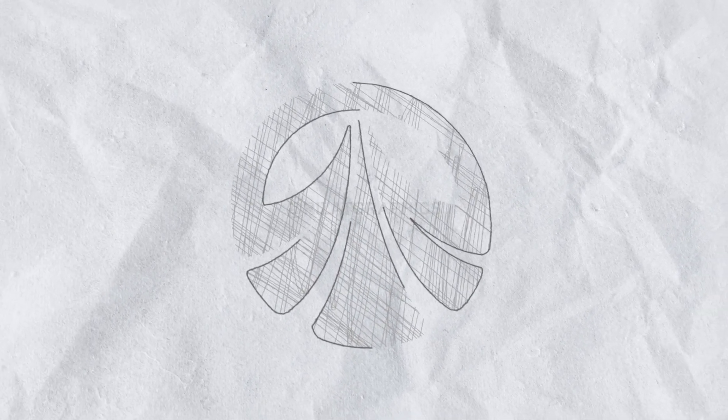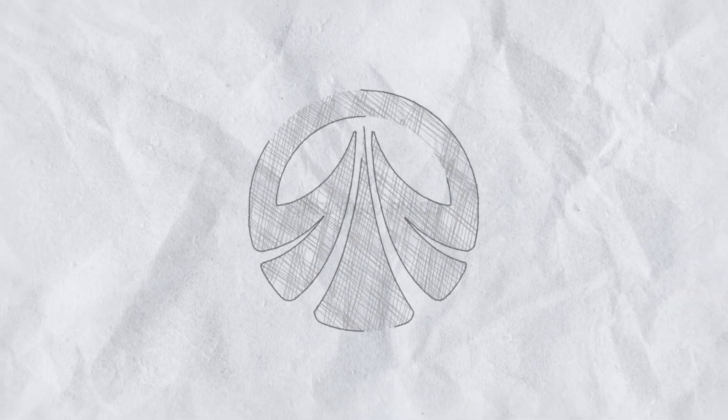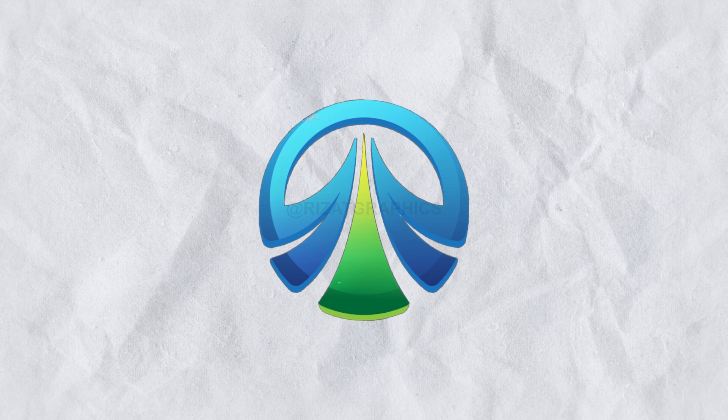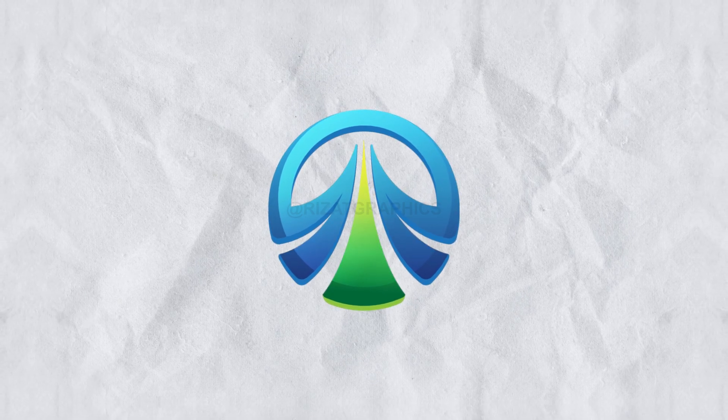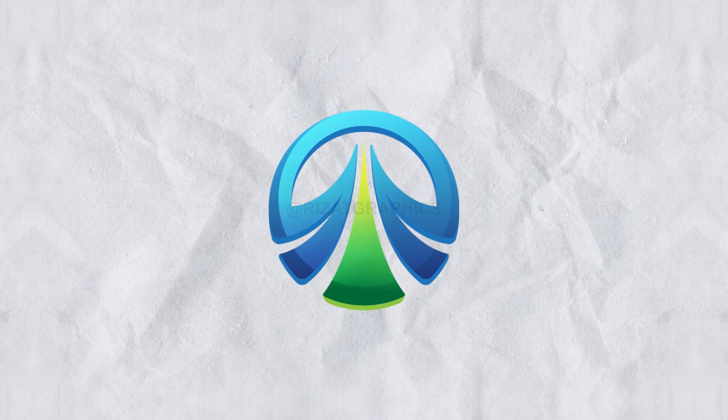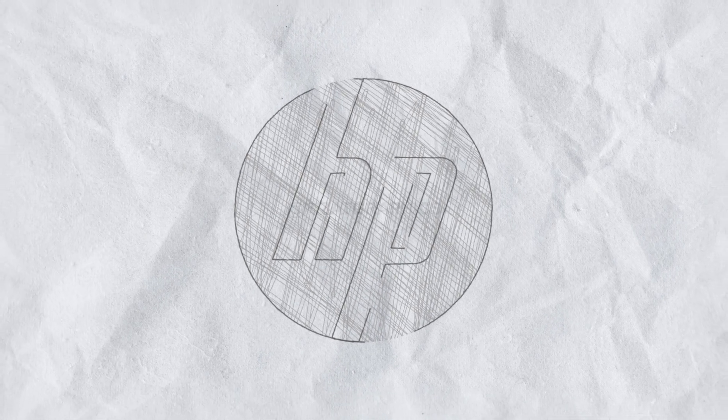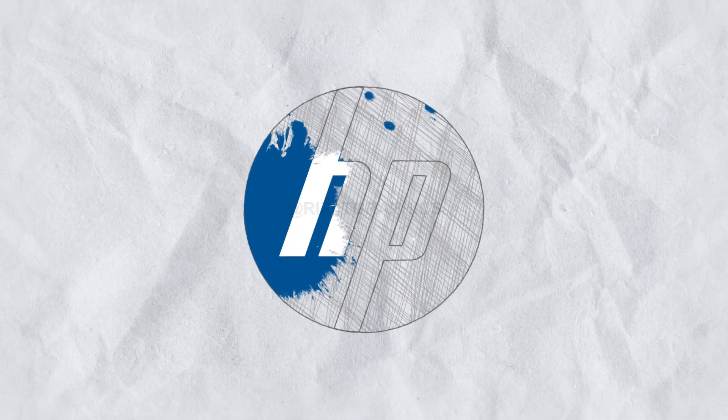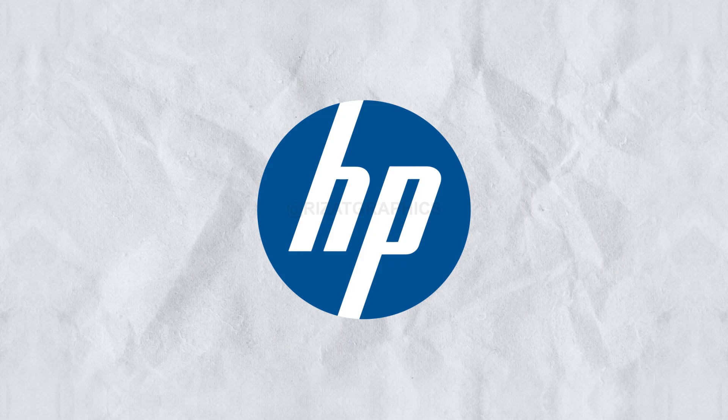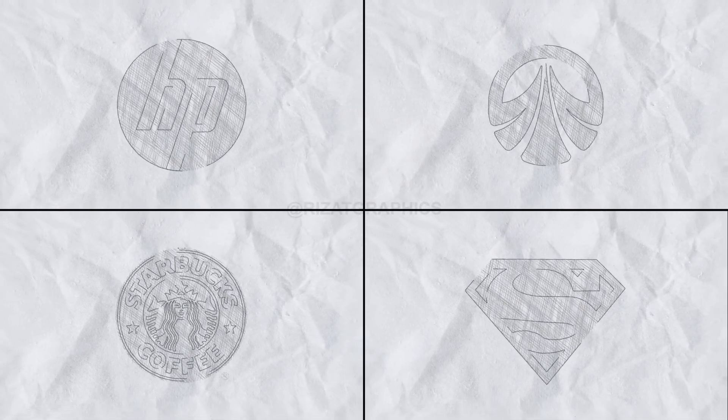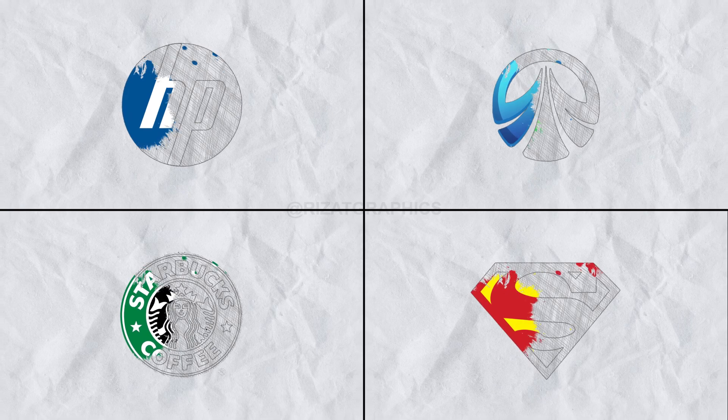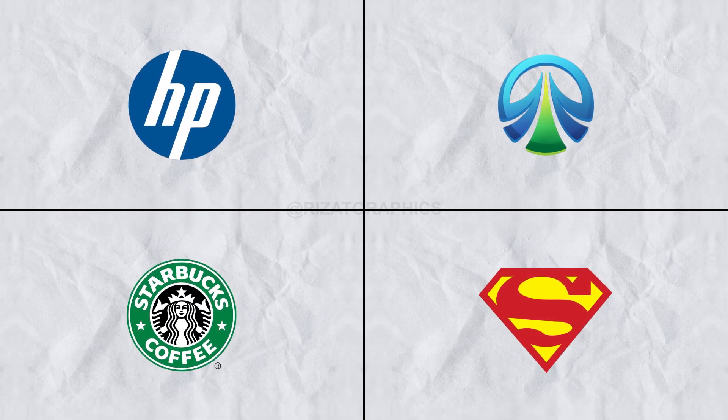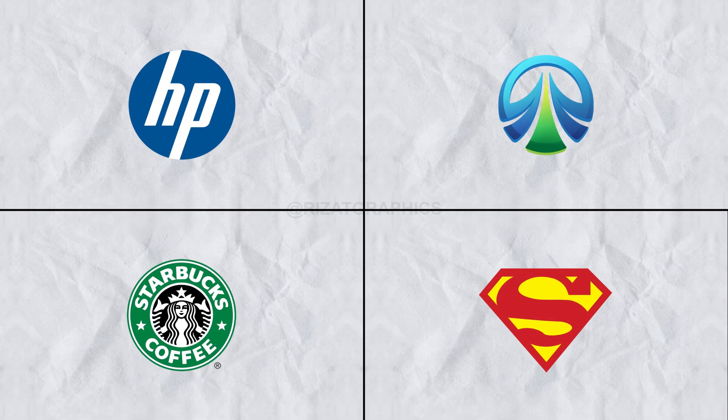Hello everyone, welcome to Resat Graphics. In this tutorial, you'll learn to create a Dynamic Paint Scribble logo reveal in After Effects. It's not just eye-catching but also 100% editable for seamless logo customization. Without further ado, let's dive into the creative process and bring your logo to life. Let's get started.